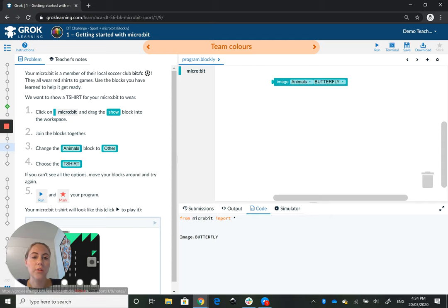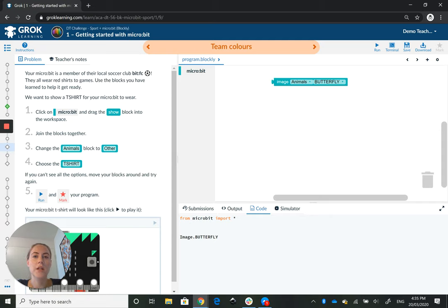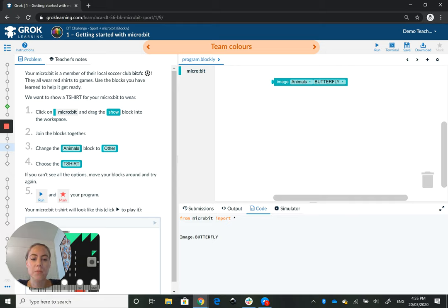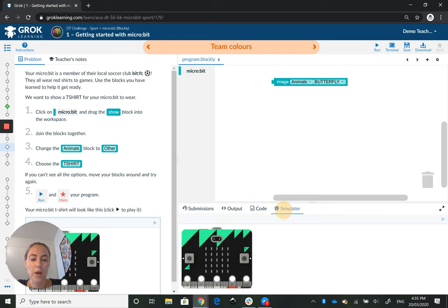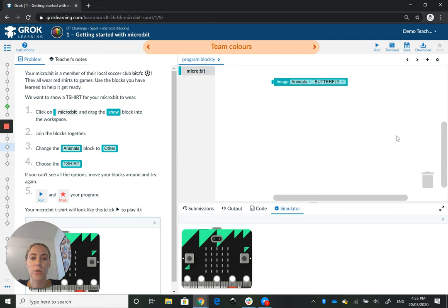Then on the right-hand side you have the workspace. The top, I'd say two-thirds of it, is for the students to work in, and the bottom is for submissions. They can look at the Python code from the blocks as well as the microbit simulator if they are running microbit code.